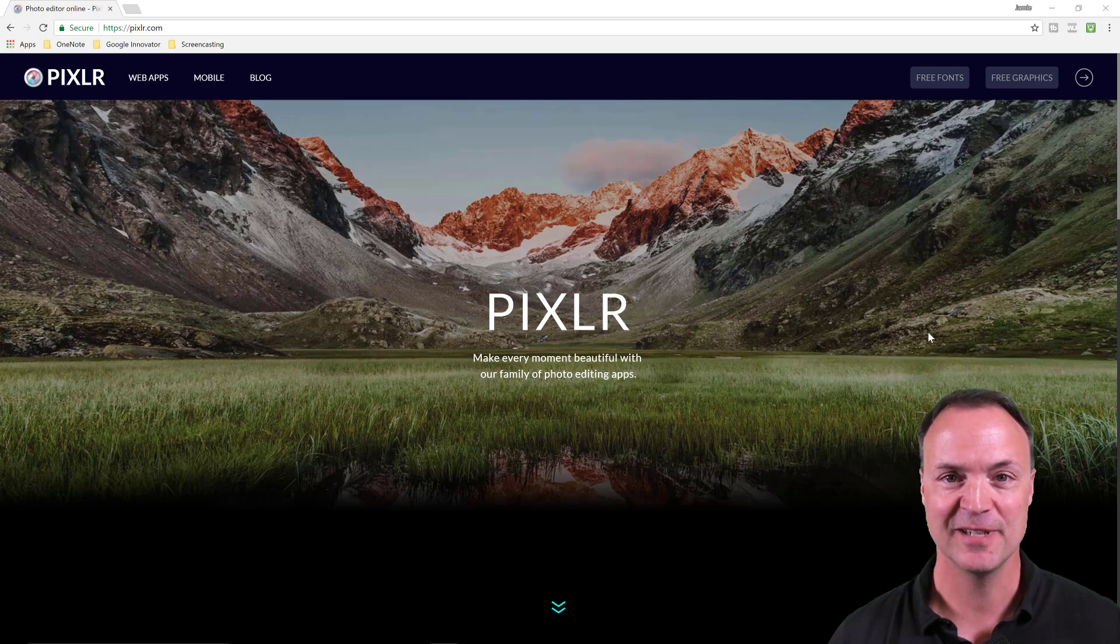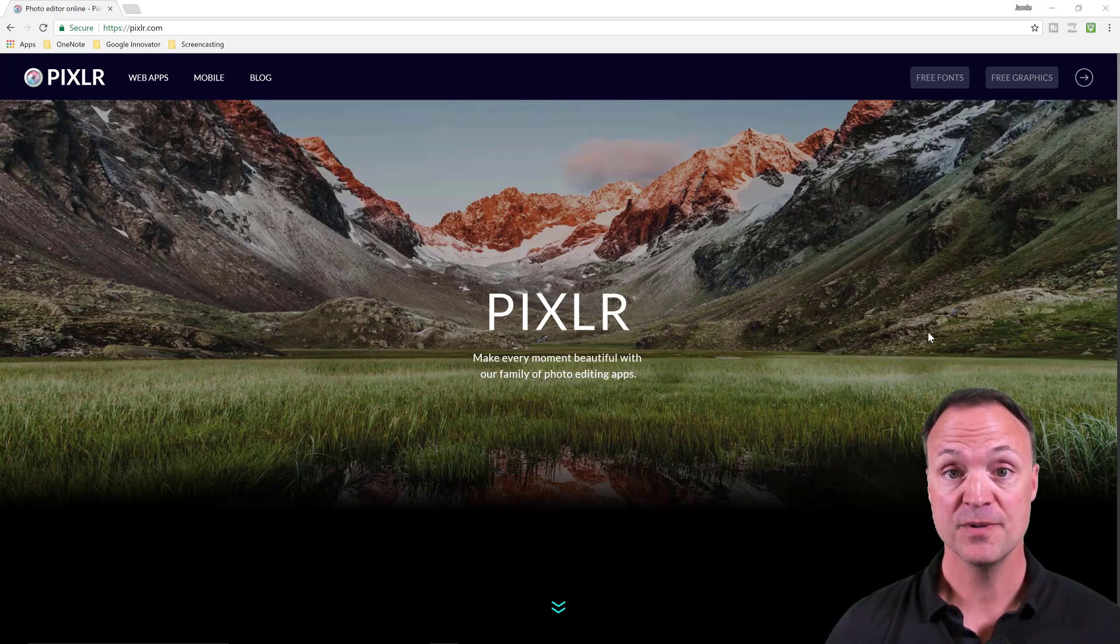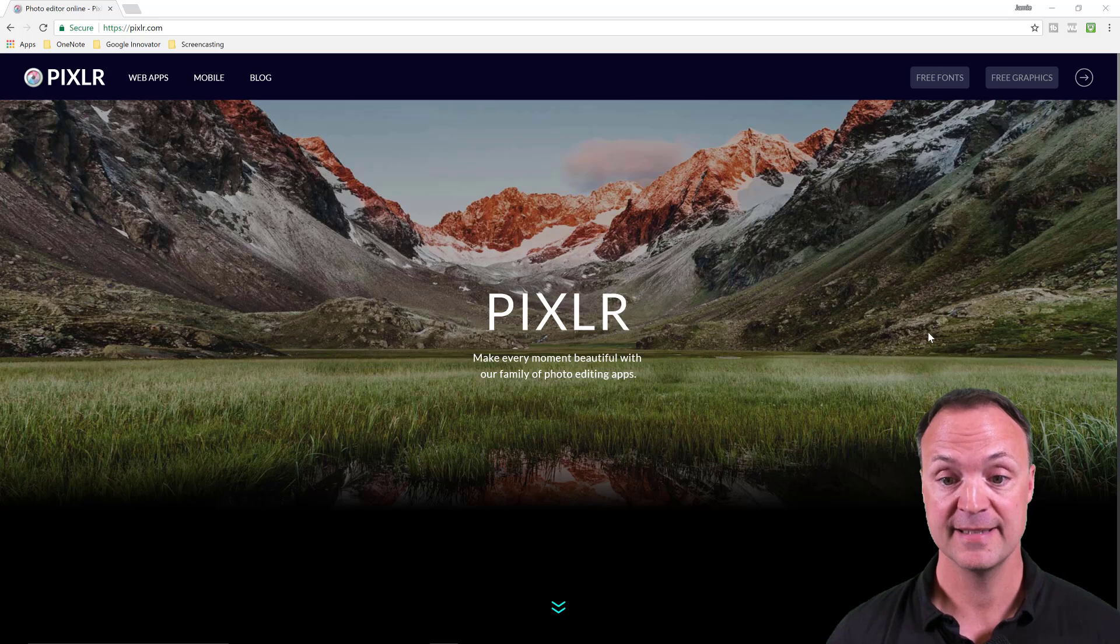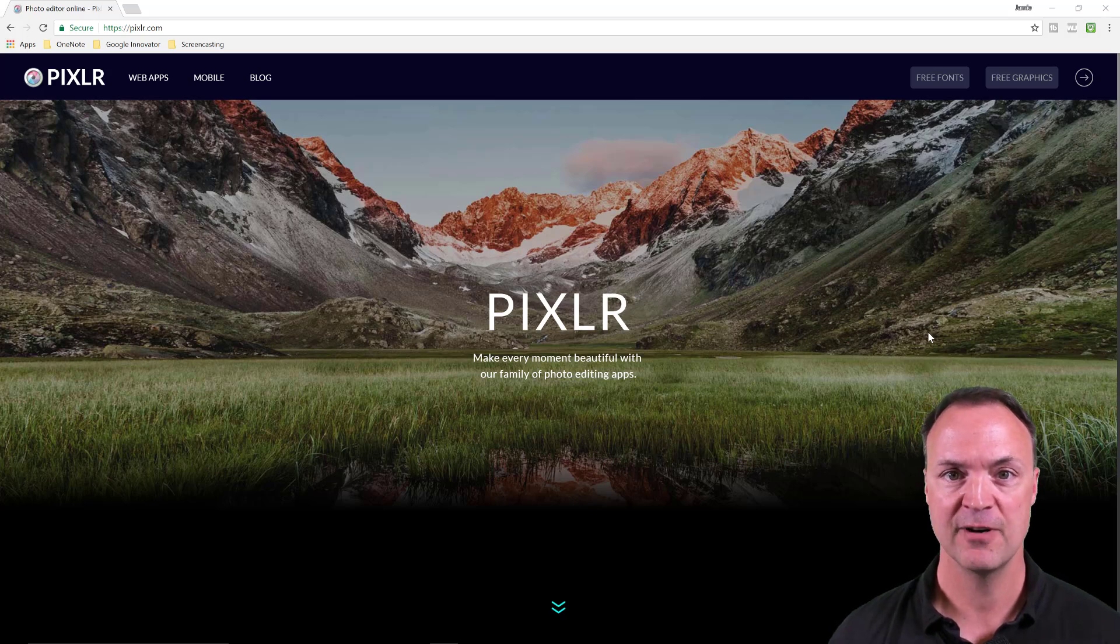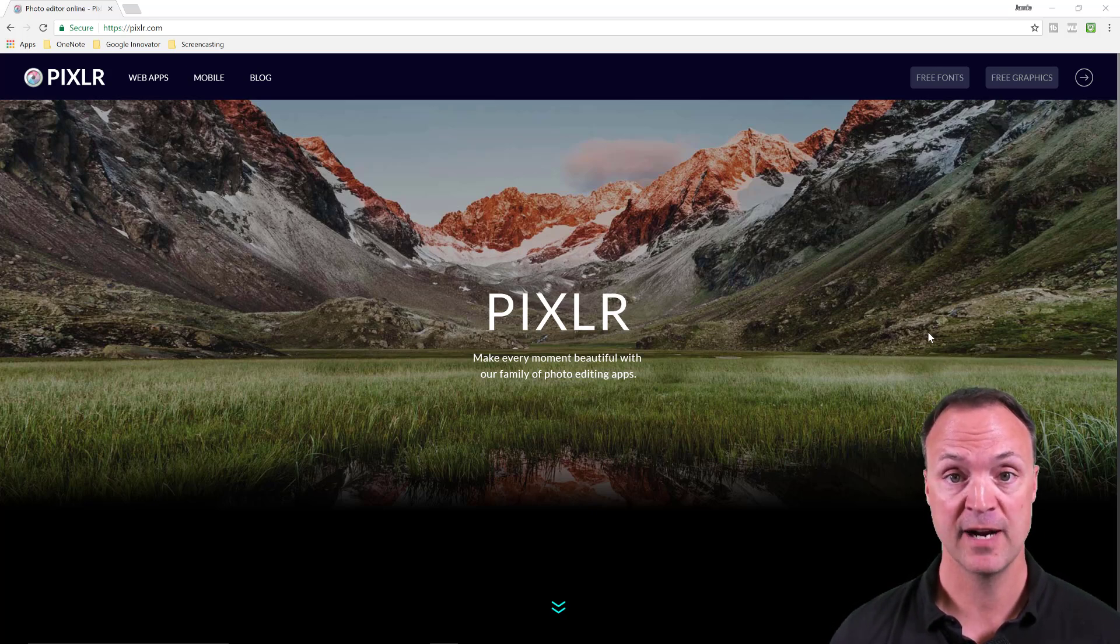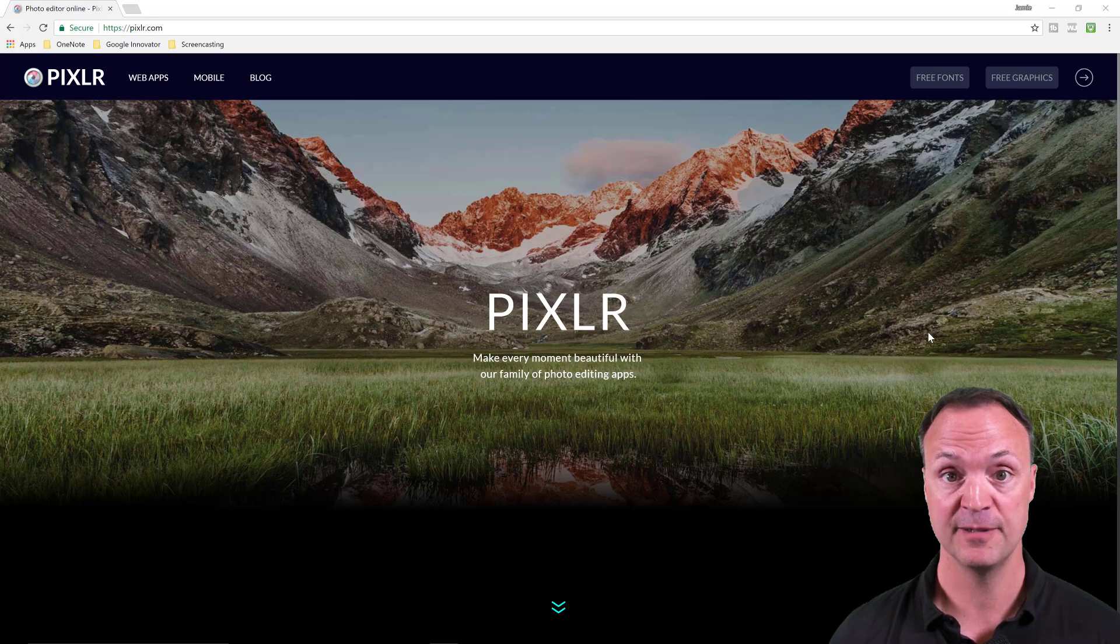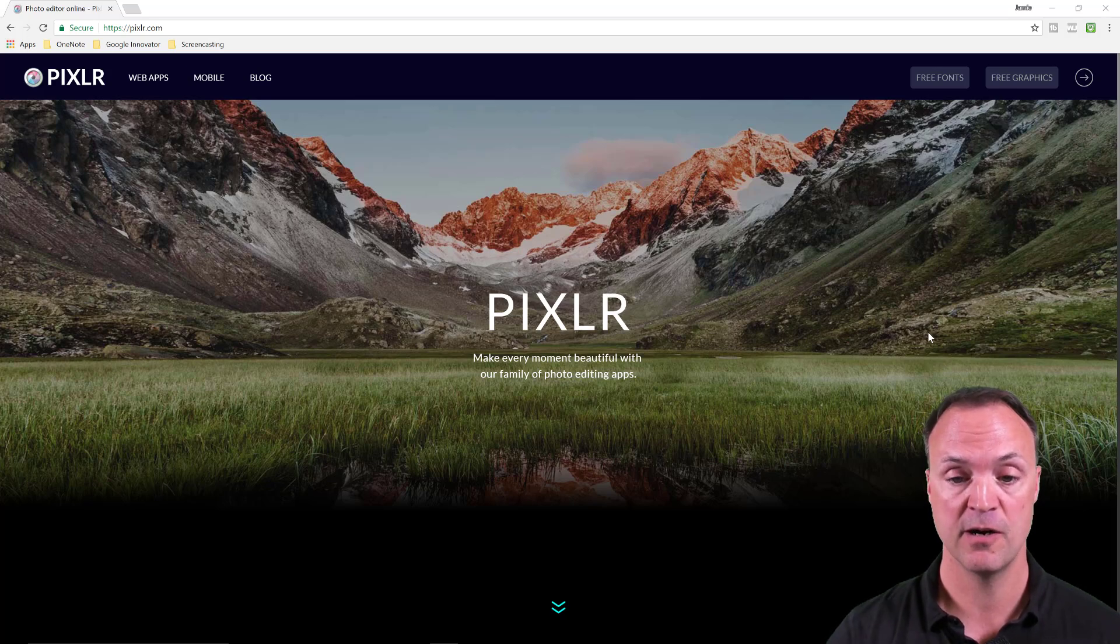Hi there, I'm Jamie Keat and welcome to Teachers Tech. Today I'm going to take a look at how to remove a more complicated background using Pixlr, a free graphic tools app available at pixlr.com.